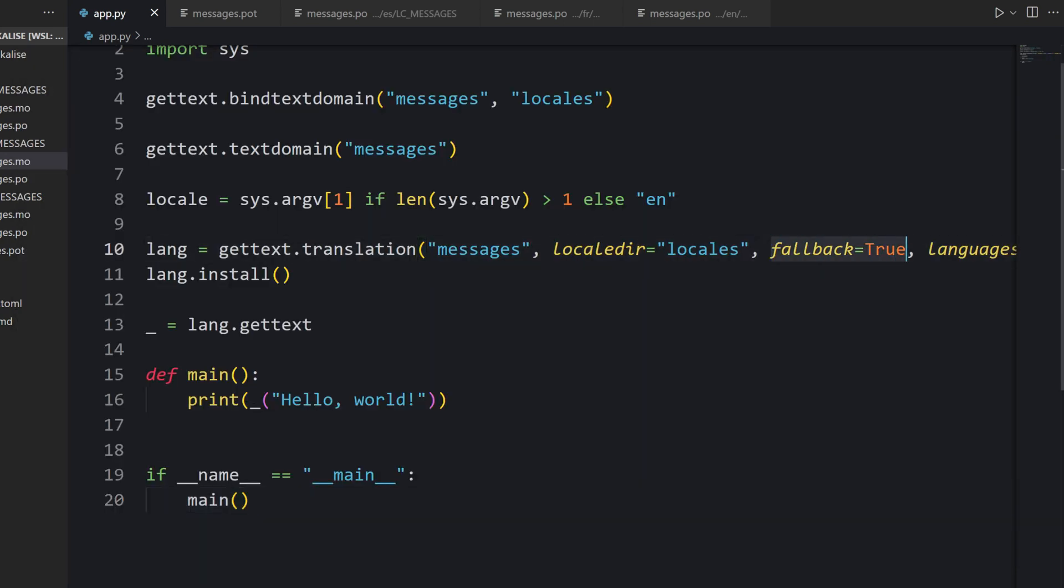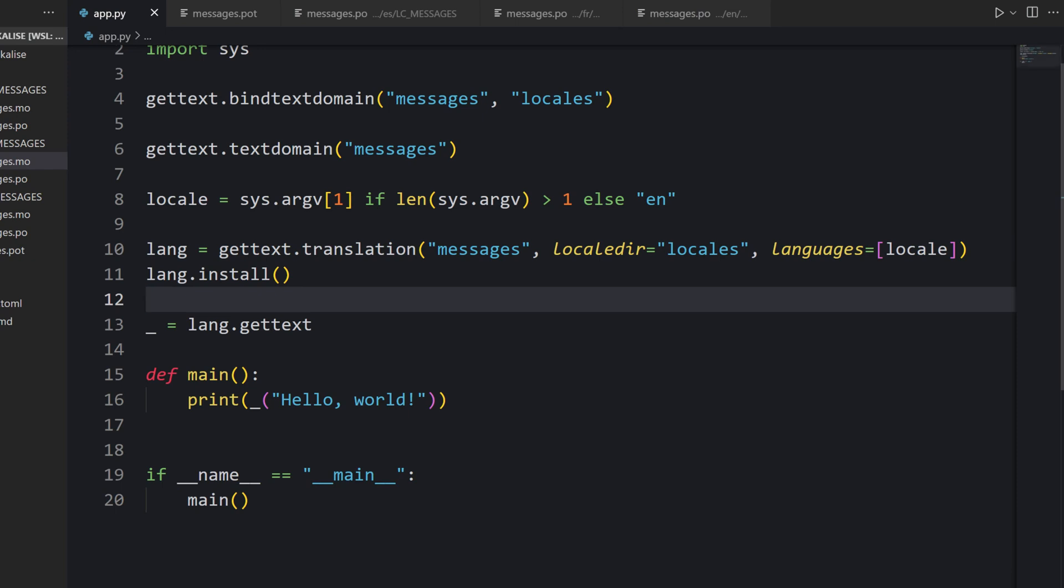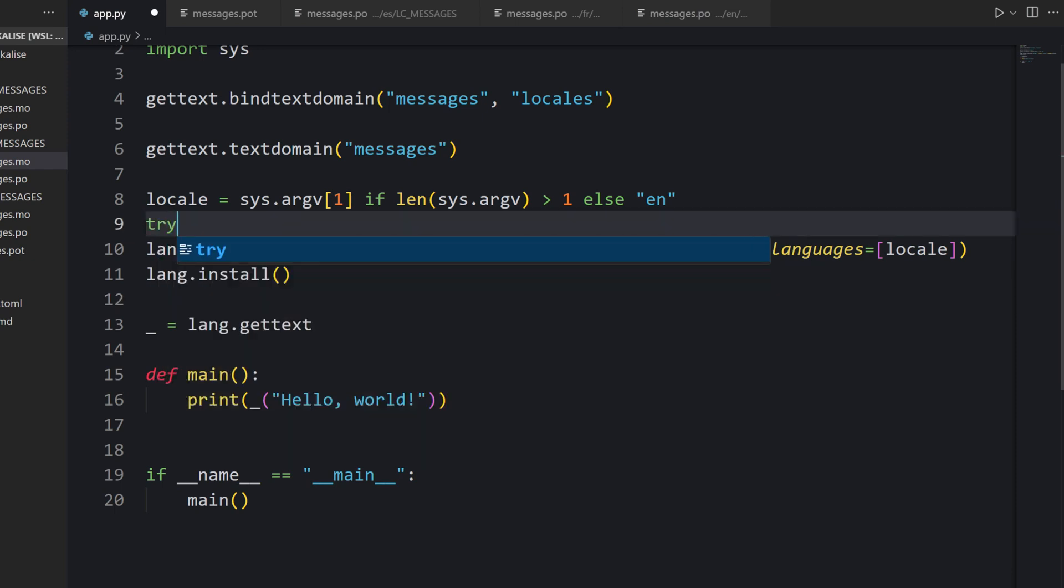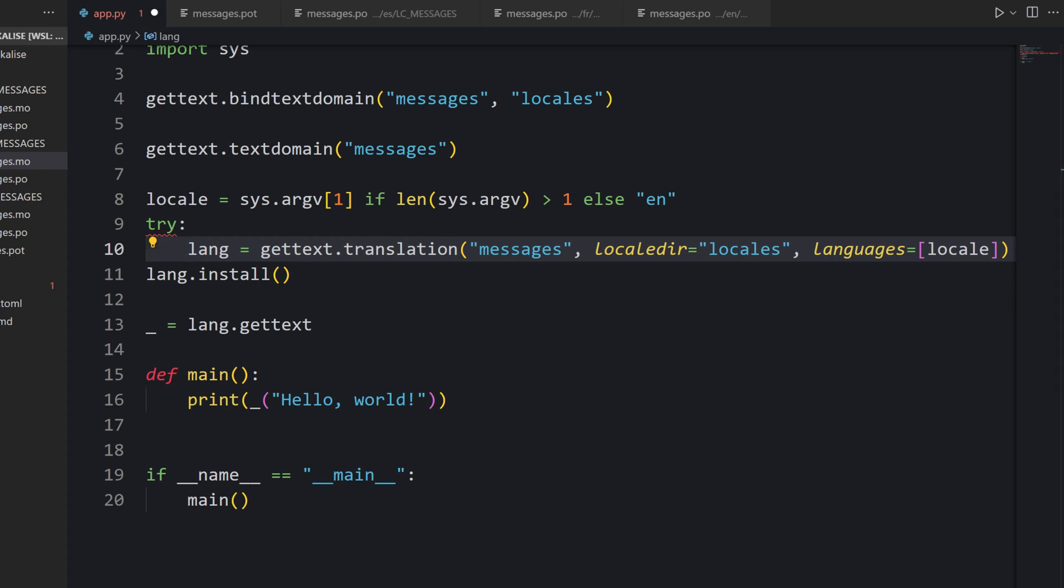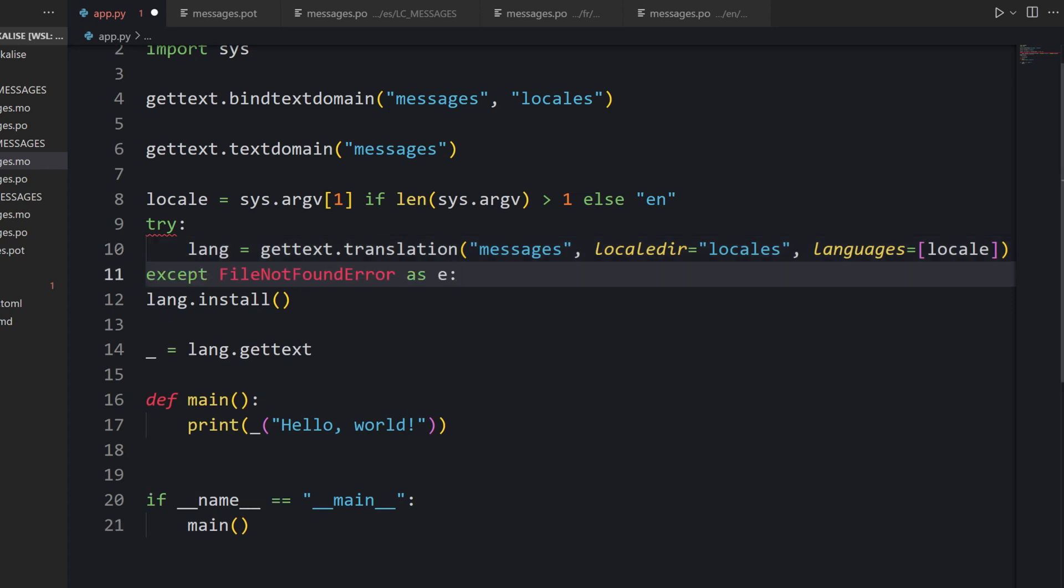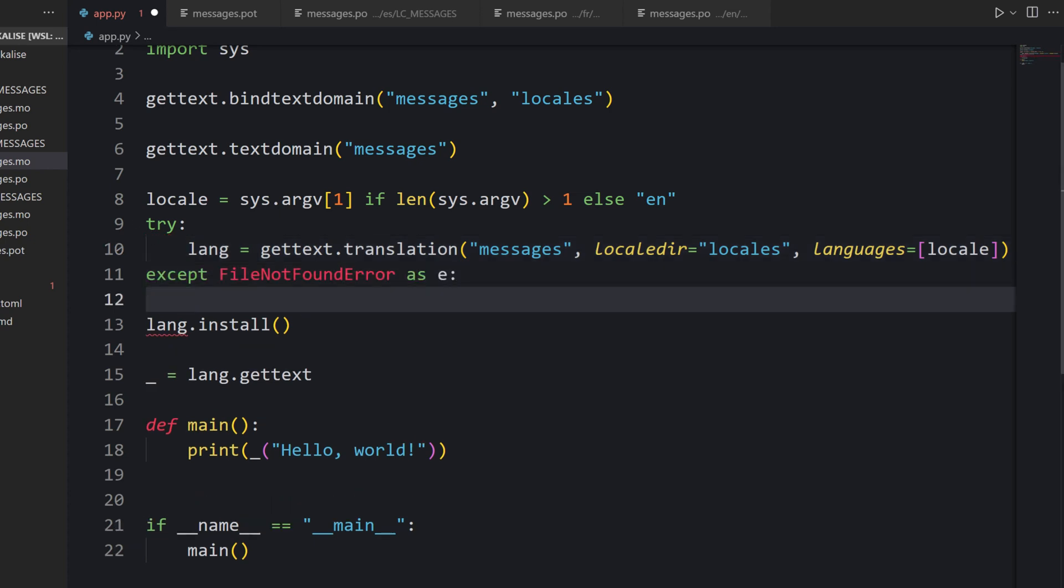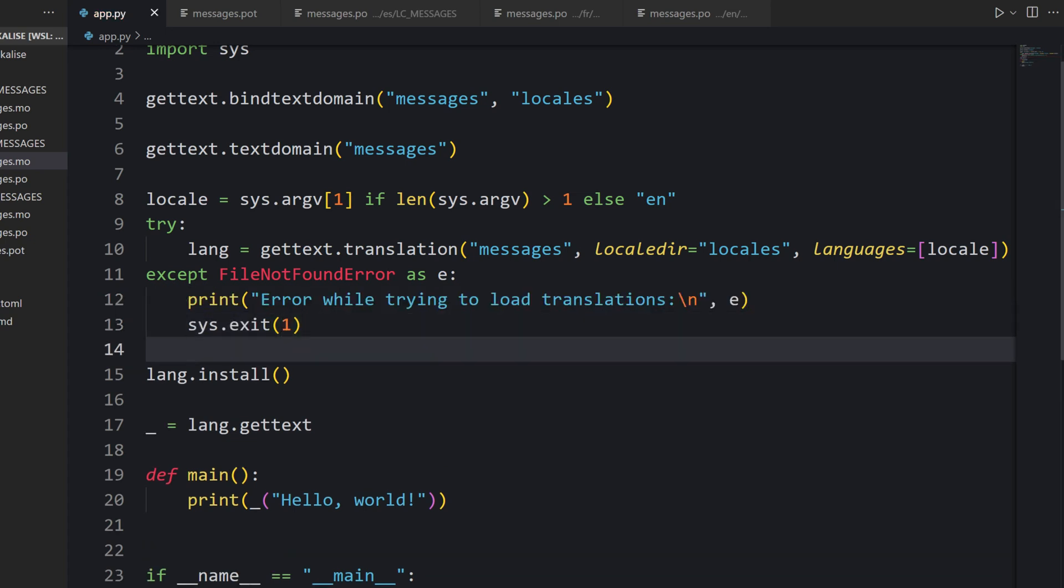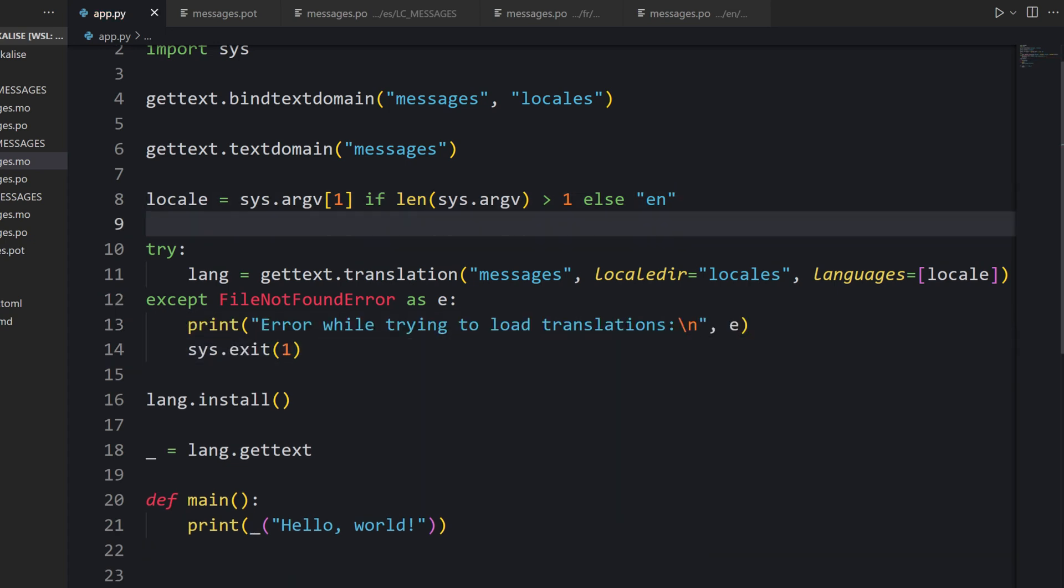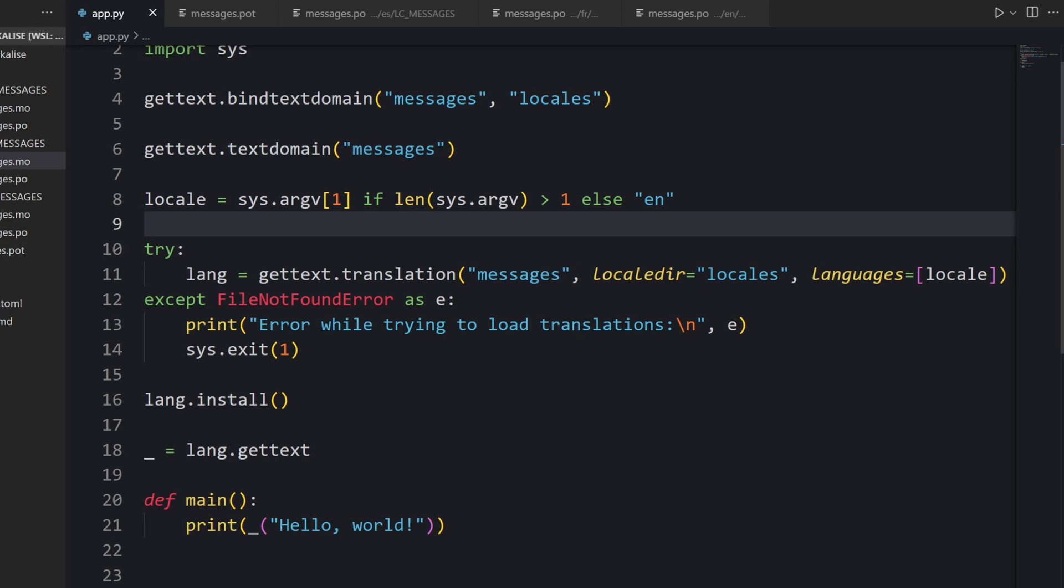Another solution would be to manually handle those exceptions. You can say try and provide the language and then say except. In the except block, we just say that I cannot load those translations. You can pick the approach that works for you.